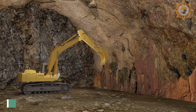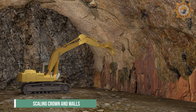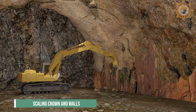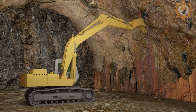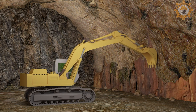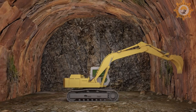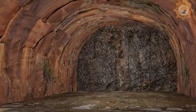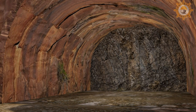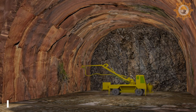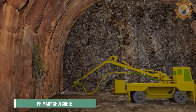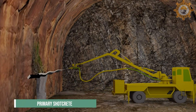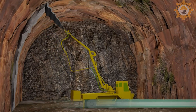Scaling of the crown and walls is performed to remove loosened pieces of rock from the blasted area. Initial ground support is then installed, consisting of primary shotcrete and rock bolts.